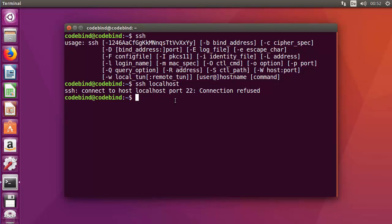You need to install it to allow other operating systems to connect. For example, if you're working on your Windows operating system and you want to access this Ubuntu system via terminal using SSH, you need to install OpenSSH server.